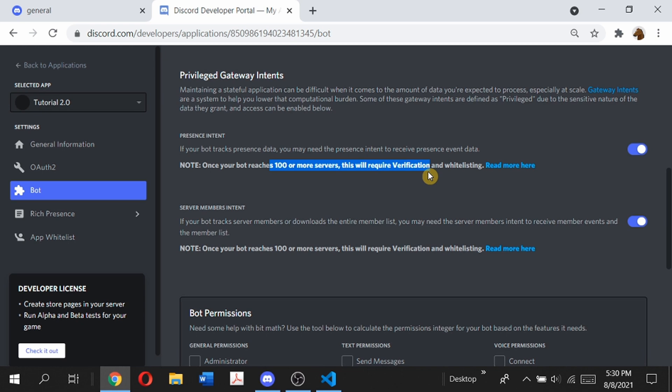If you're creating a private bot for your own server or for friends, this should not affect you. But if you're planning on creating a public bot, make sure to verify it — otherwise if your bot exceeds 100 servers, it won't be able to join any more servers.